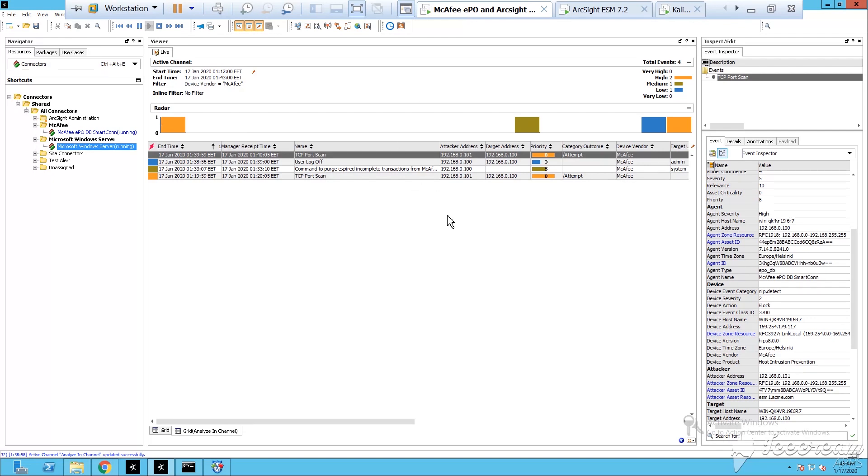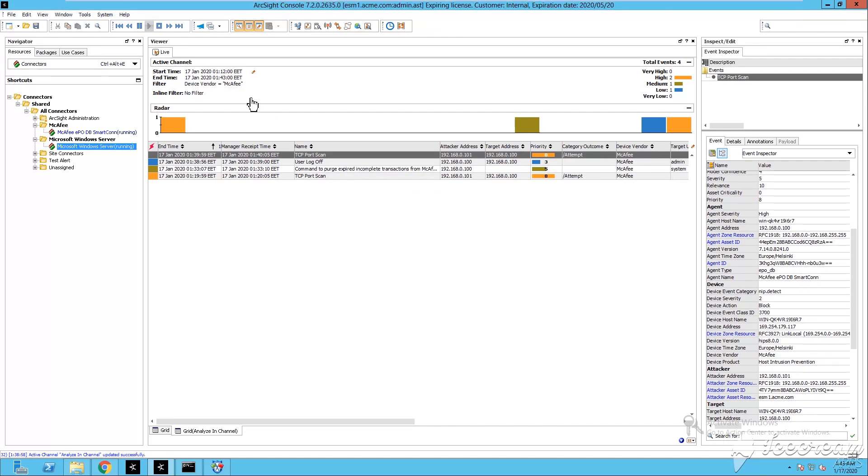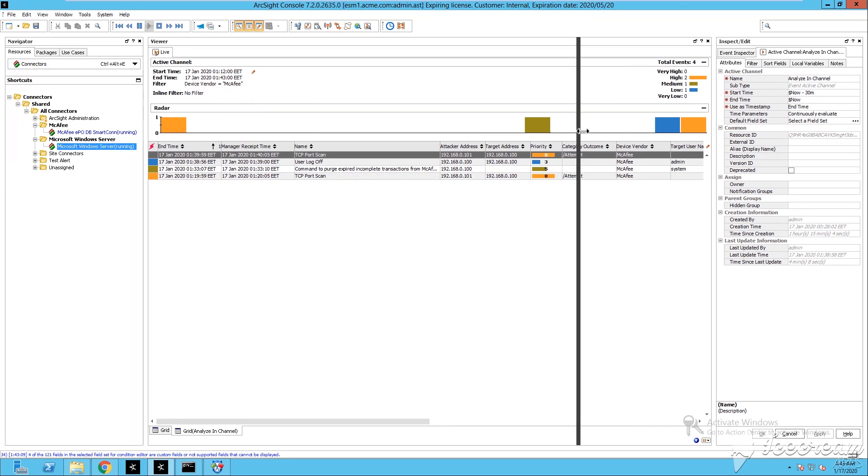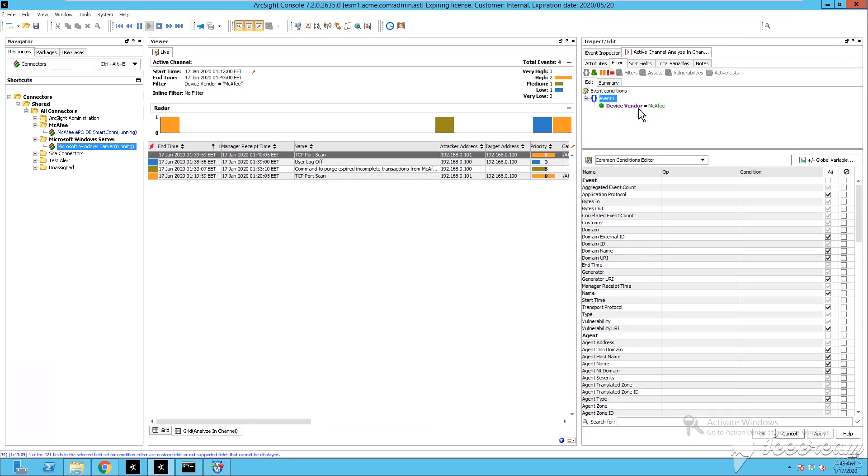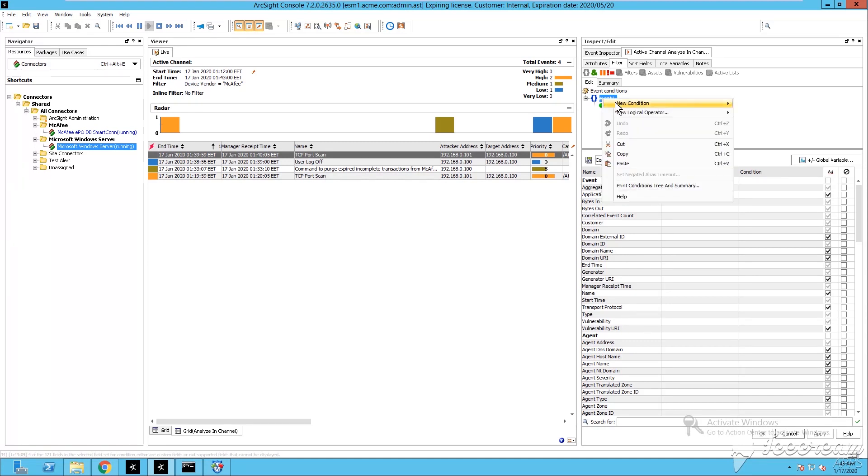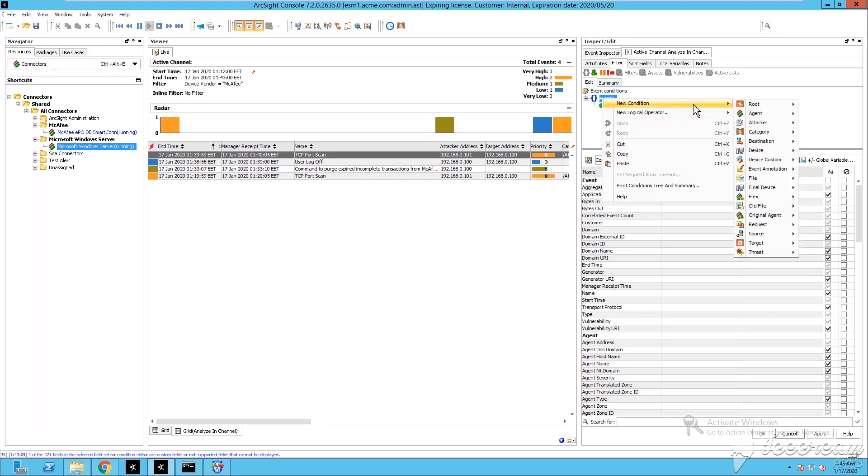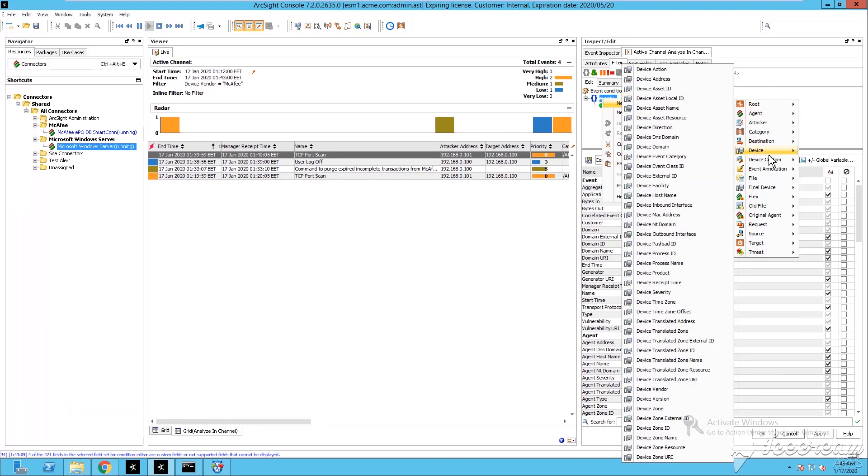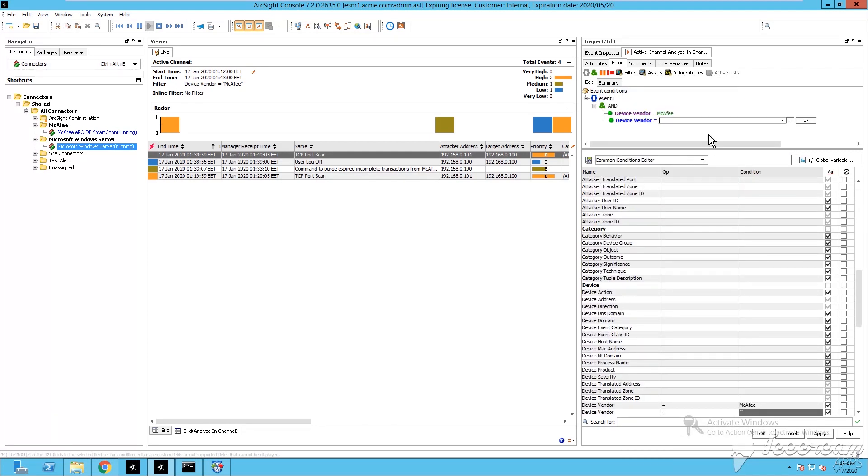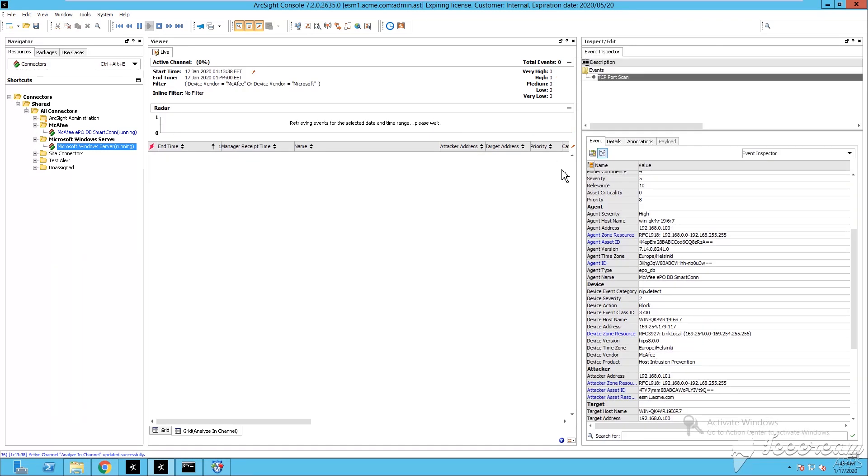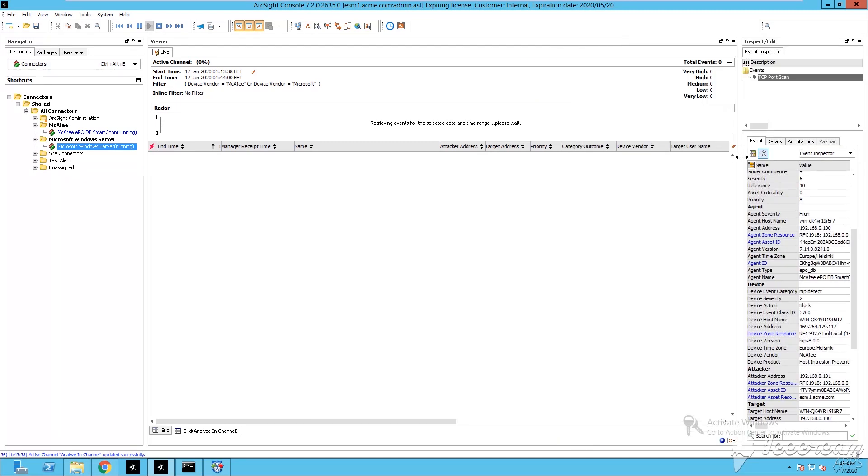In the meantime I can change a little bit the filter in the ArcSight Enterprise Security Manager console because it says only device vendor McAfee and those events are not going to be reported by McAfee but will be reported by the Windows connector that I have deployed. Since I'm attacking my operating system I'm going to change the logical operator saying device vendor McAfee and device vendor Microsoft.